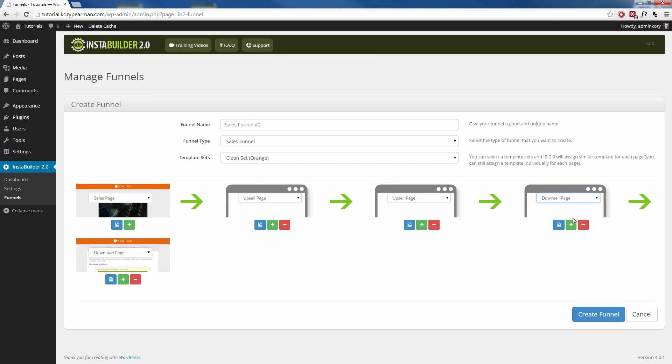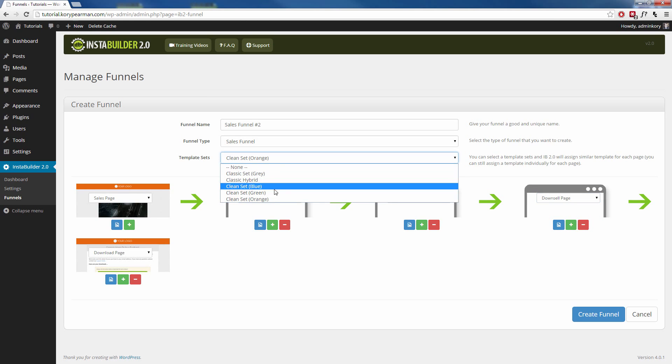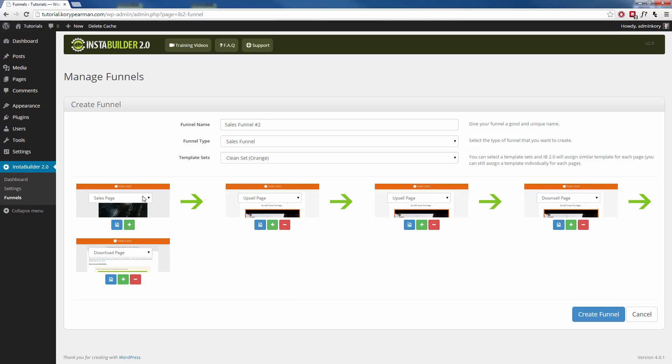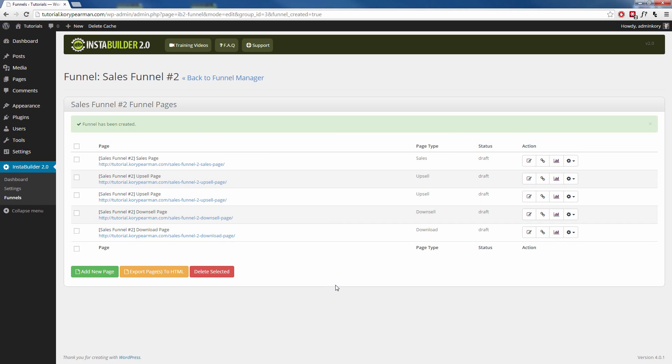Let me go ahead and choose my orange set one more time. Now that I have all my pages matching, I now have a full-length funnel set up and ready to go. I'm going to click on Create Funnel.